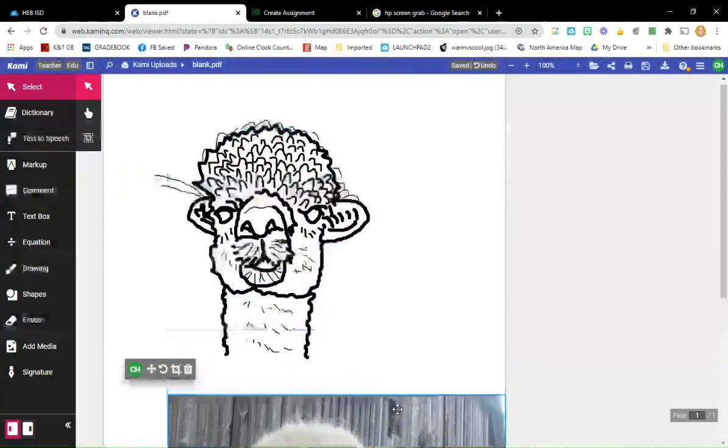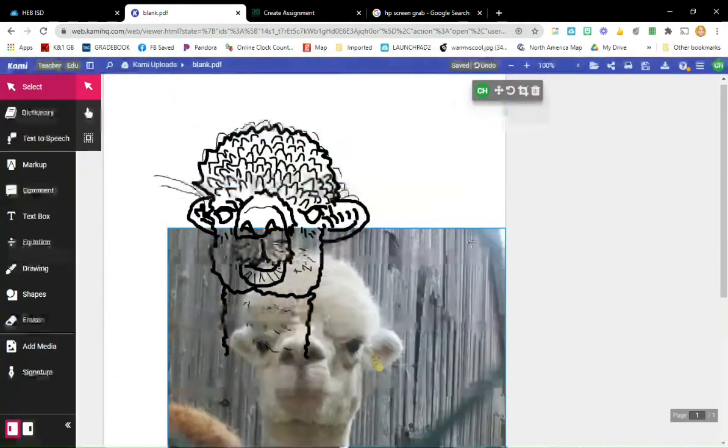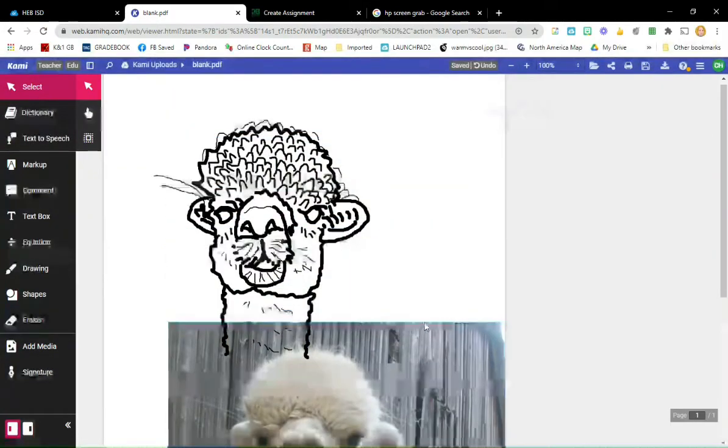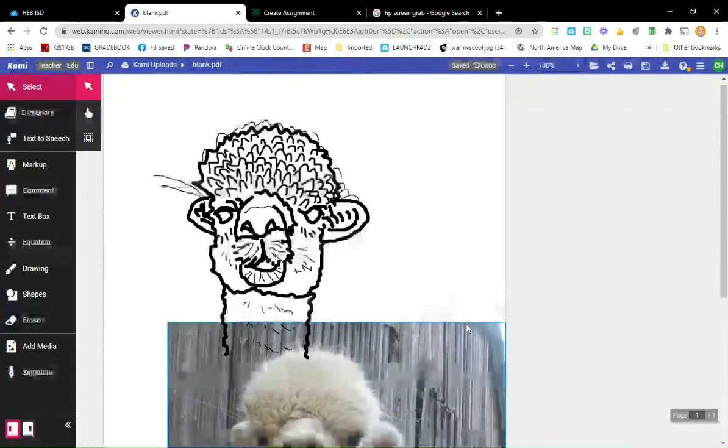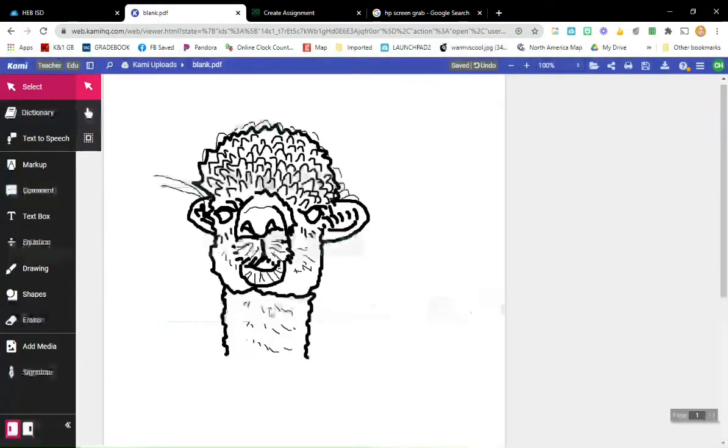When you think you're done with the drawing, drag the photograph away and then you're going to start the coloring part.